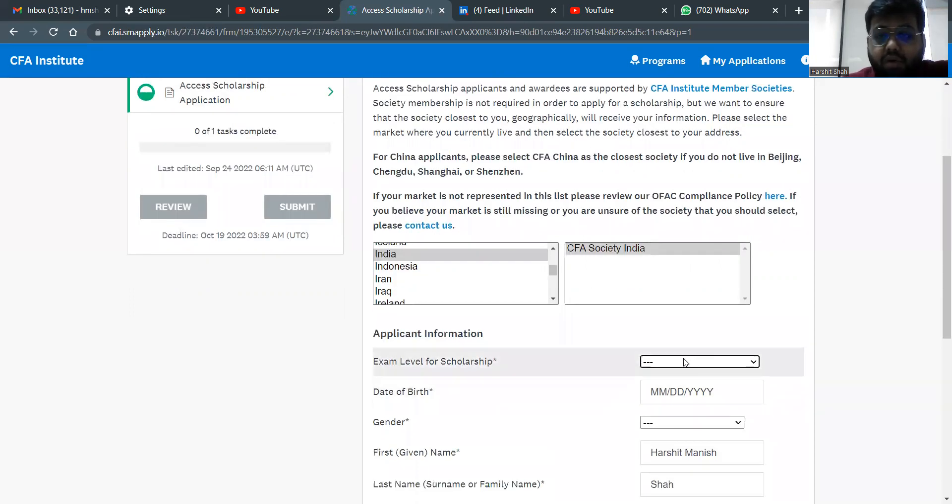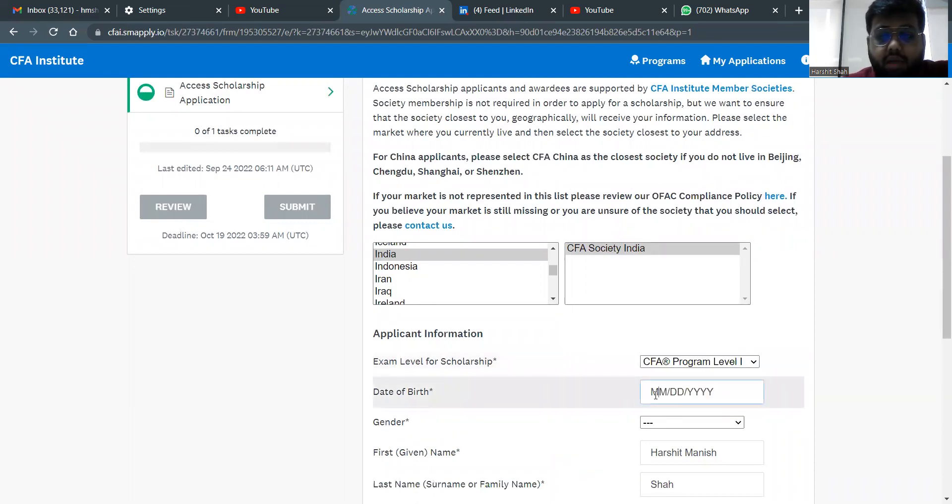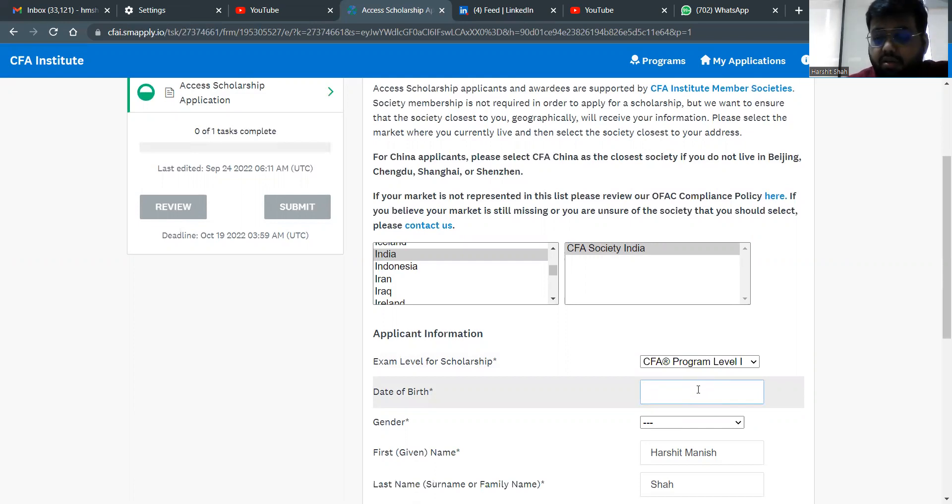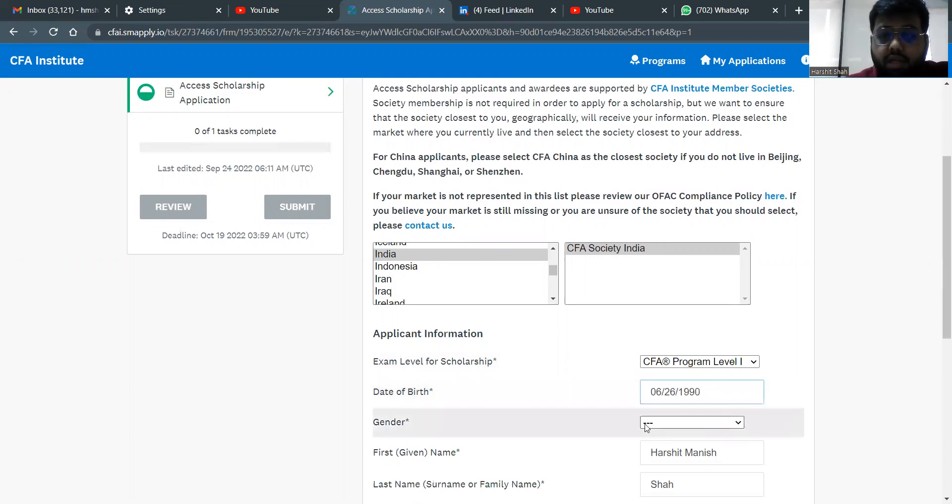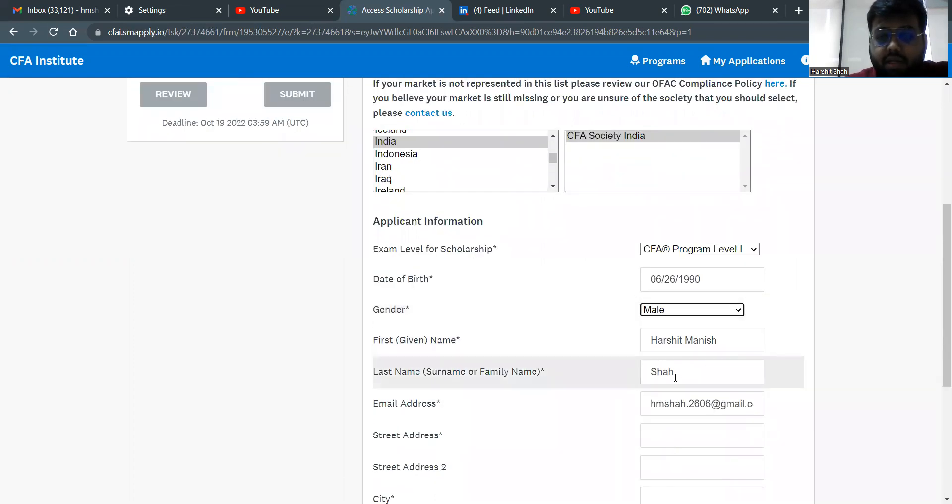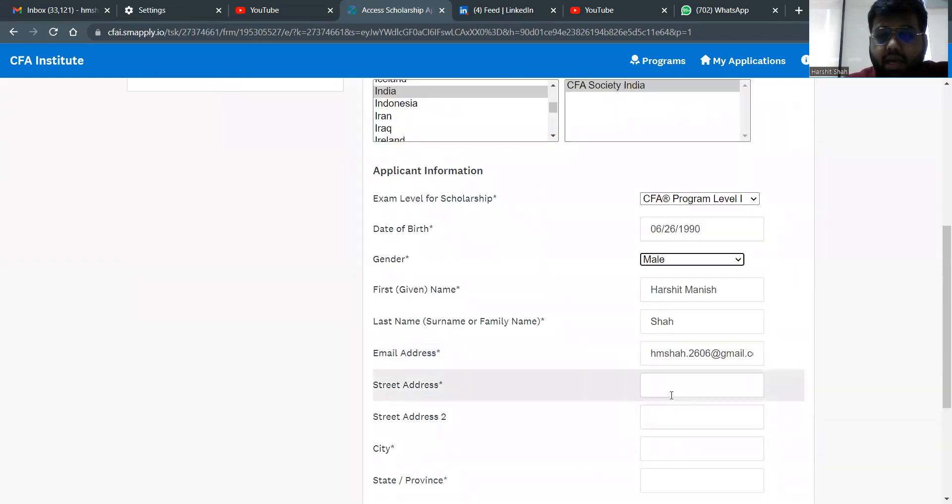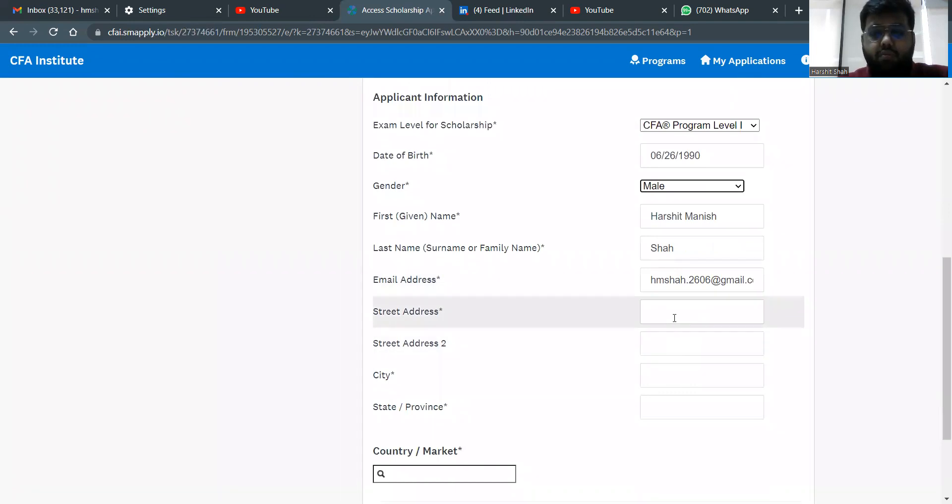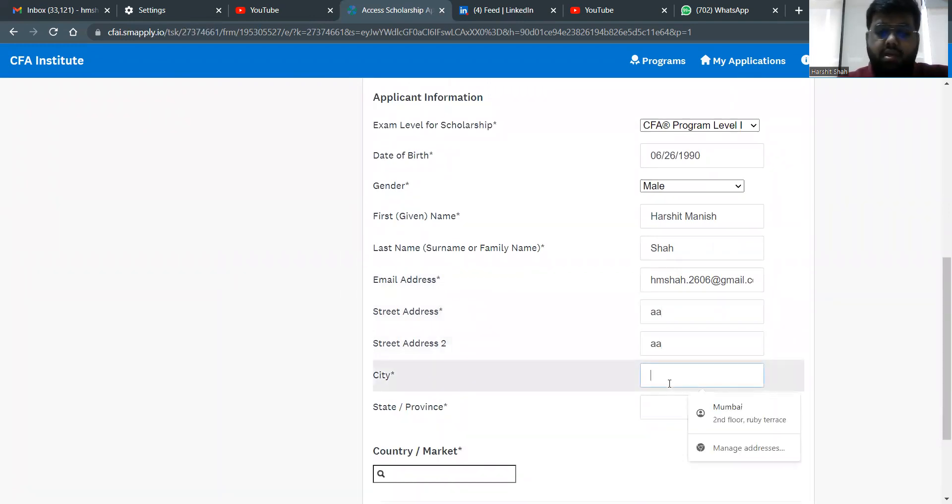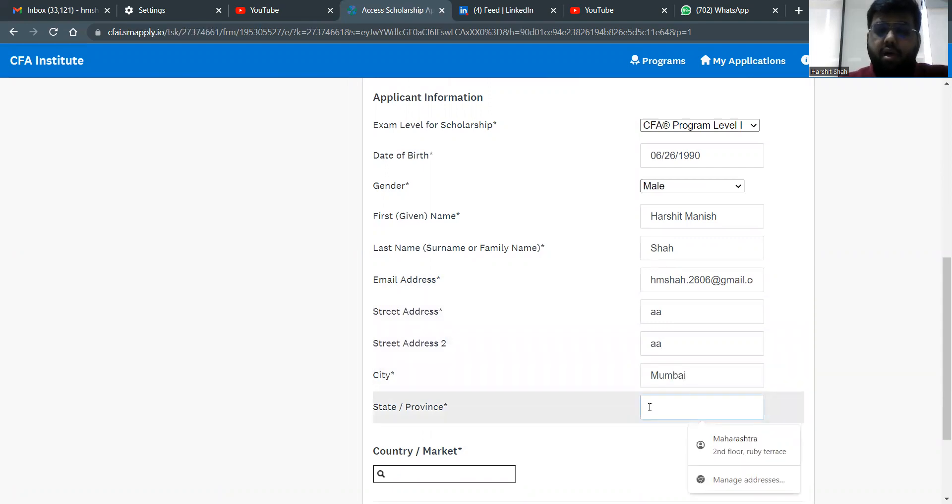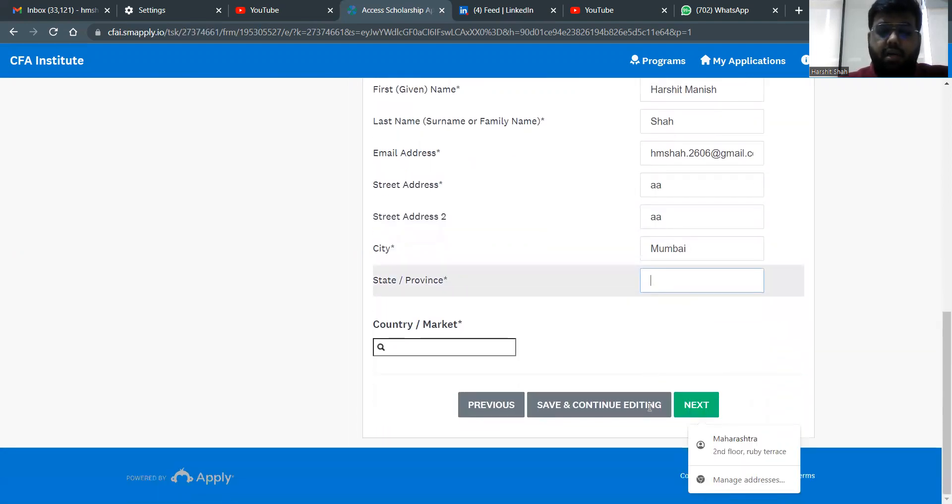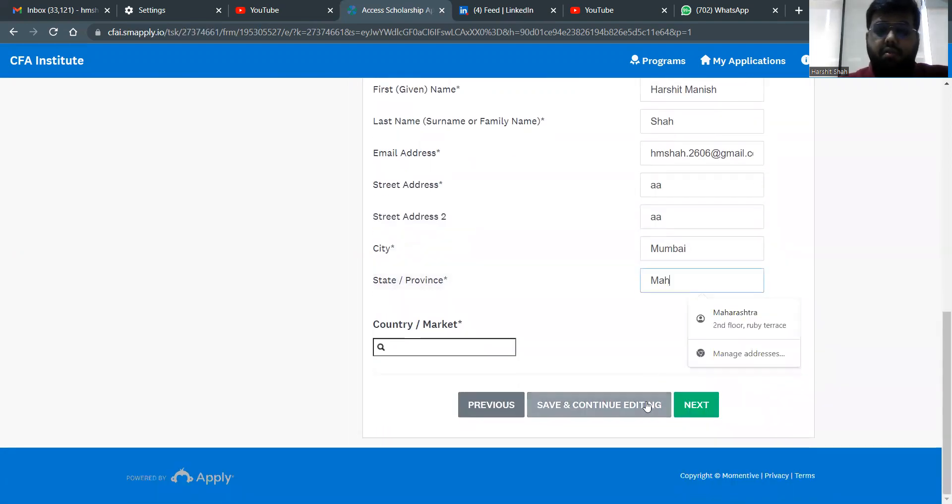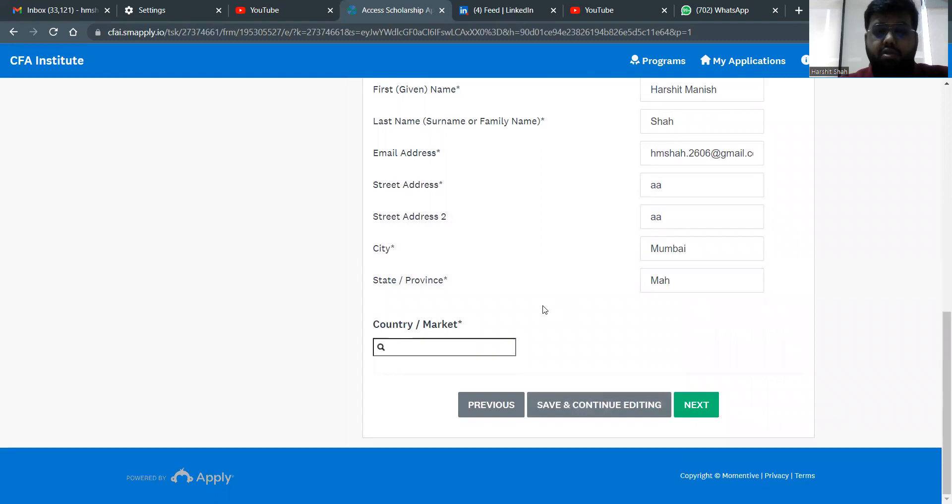Exam level. Let's assume you're giving CFA program level one. Date of birth in month, year, etc. So it's MMDDYY. So whatever your date of birth is. My birth date is 26 June, so 06261990. Gender, male, first name Harshit Shah, email ID, and your address, etc. You put up those things. So I'm just putting up anything right now.